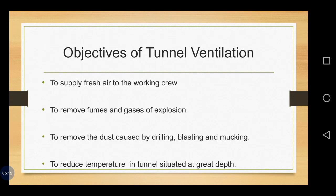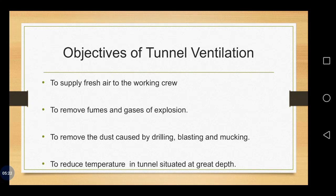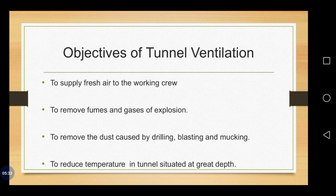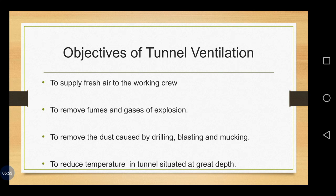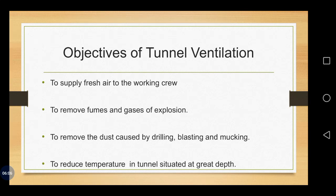Now if we see about the objectives of tunnel ventilation. Tunnel ventilation for fresh air, not only for tunnel ventilation, in general for getting fresh air. Here we have the fresh air to the working crew and to remove injurious and harmful fumes, gases of explosions and to remove safely the dust caused by drilling, blasting and mucking. This drilling and blasting comes under temporary. And also to reduce the temperature in tunnel situated at the greatest depth.